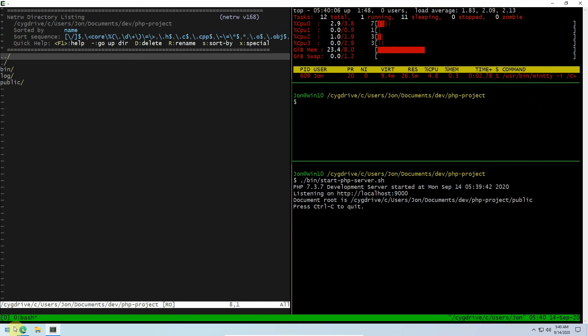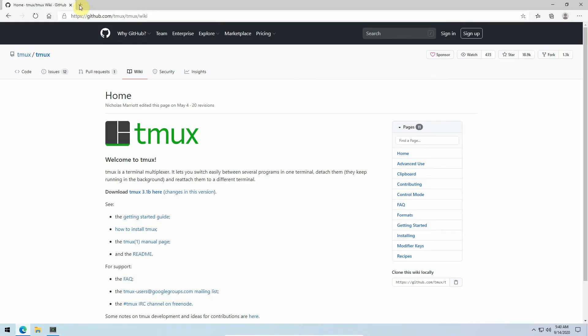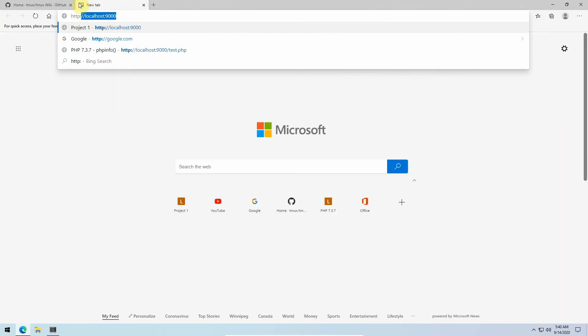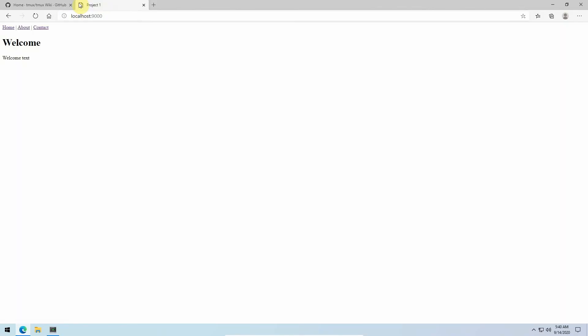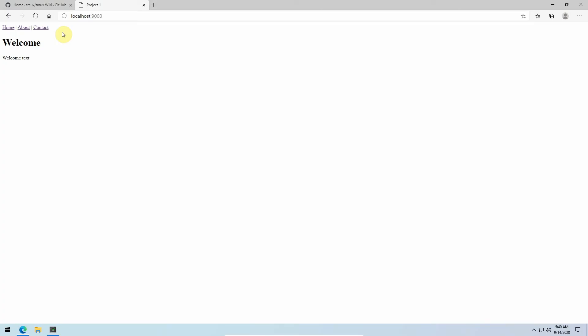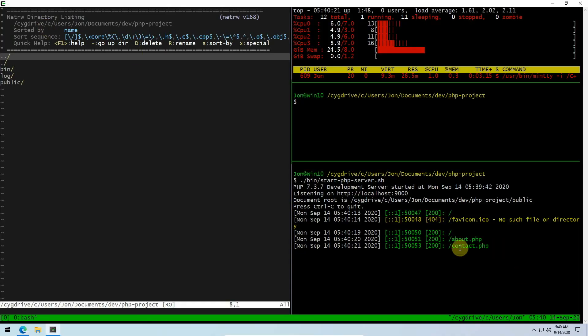We've got PHP running on localhost 9000. Let's bring that up. So here we can see if I click on these links, we've got some activity in the log.